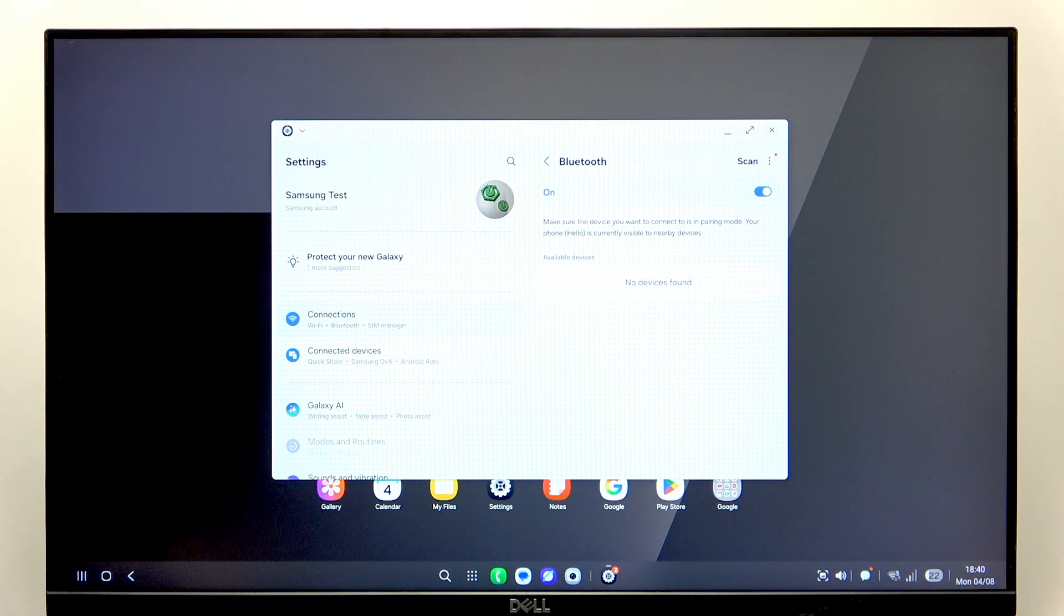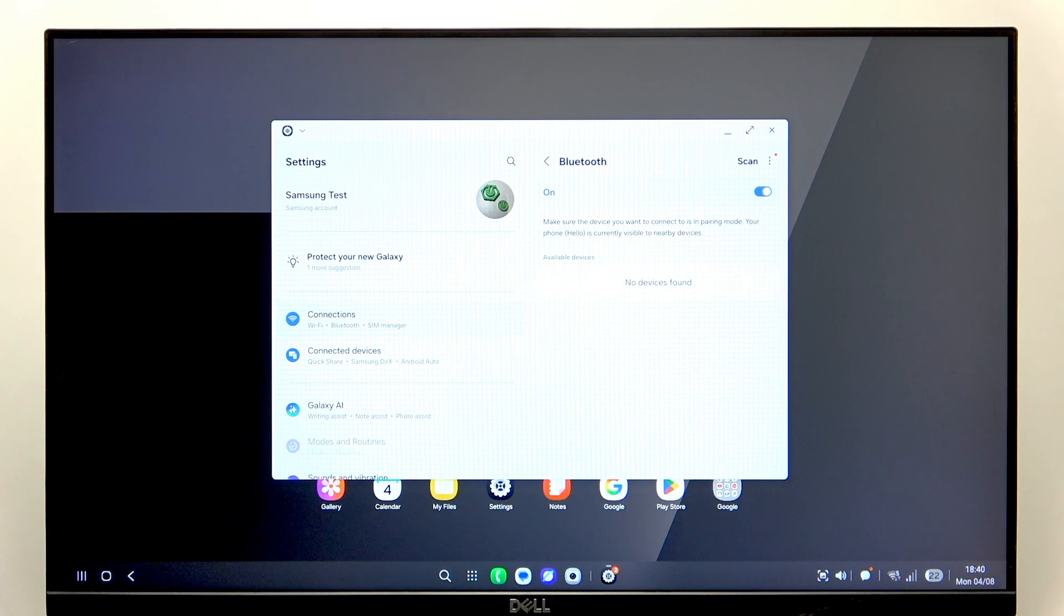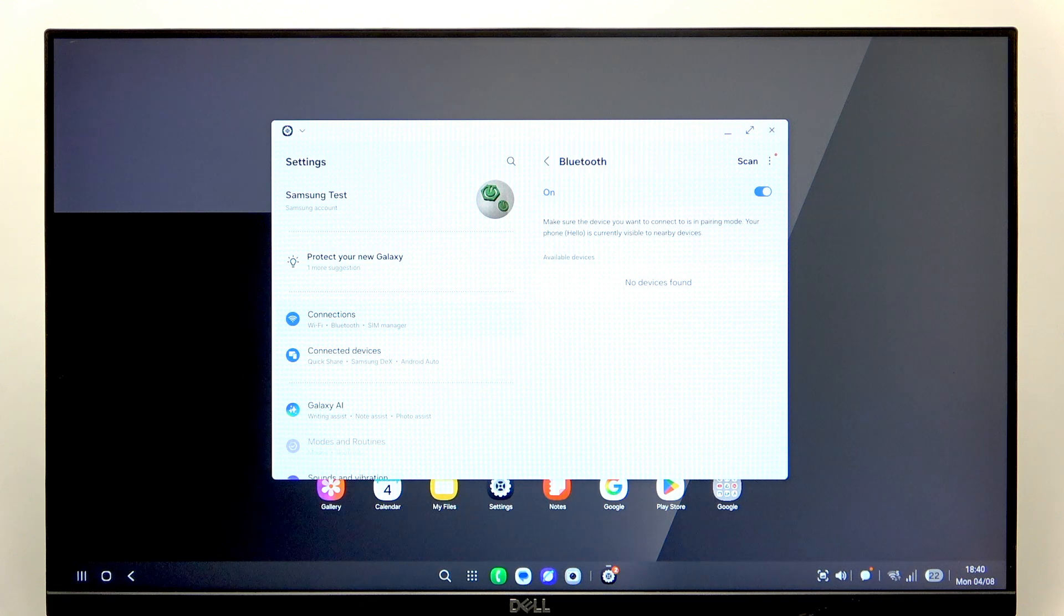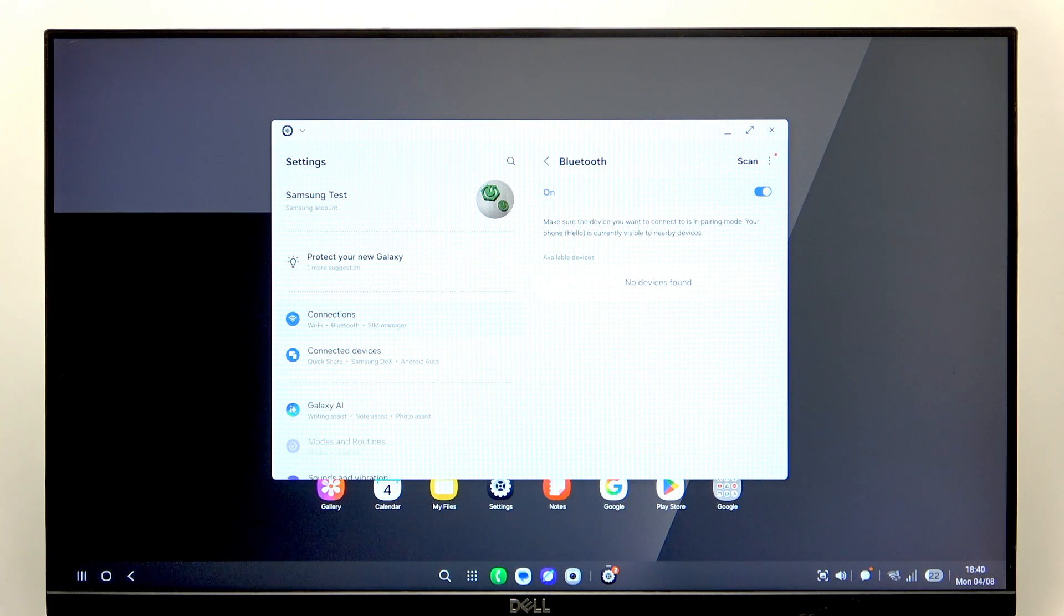Also, some instead of Bluetooth have a connector like a wireless receiver, and you can also plug it into the adapter if you have an adapter.